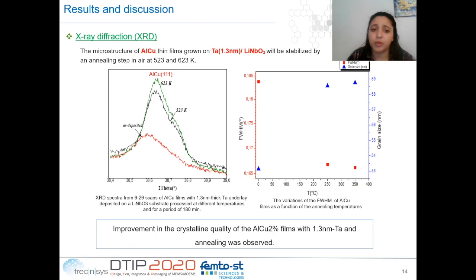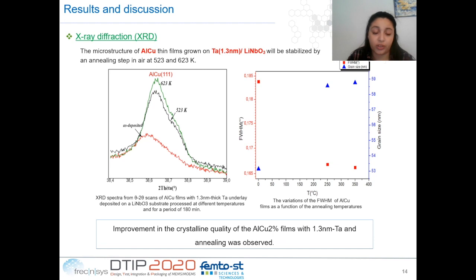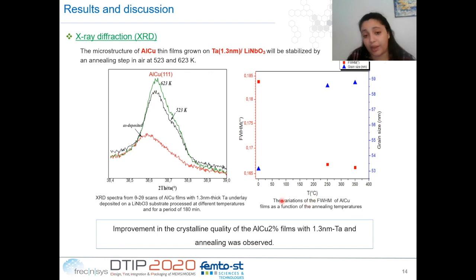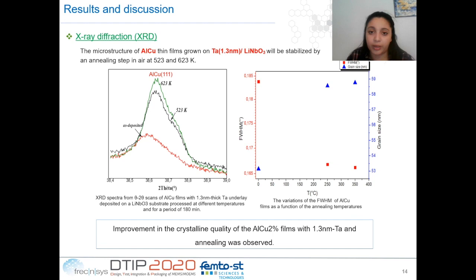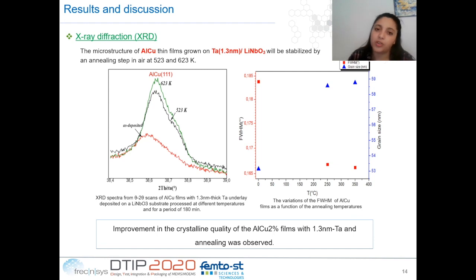For this reason, we performed a thermal treatment. The aluminium-copper films grown on 1.3 nm of tantalum underlayer were annealed in atmosphere at 523 K and 623 K. The full width at half maximum of the AlCu 111 peak decreased sharply after the heat treatment, and the grain size of the aluminium-copper films increased from 43 to 48 to 49 nanometers. This will reduce the grain boundaries in the aluminium-copper films, and we suppose the crystalline quality of the aluminium-copper films with tantalum underlayer and heat treatment is better than without.